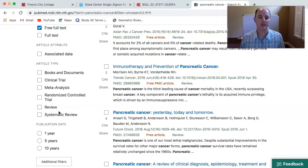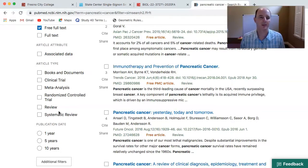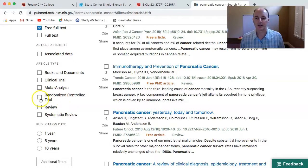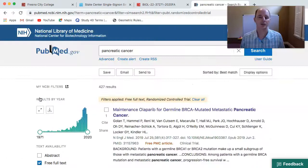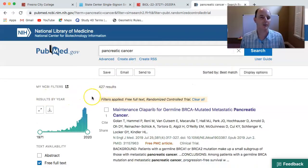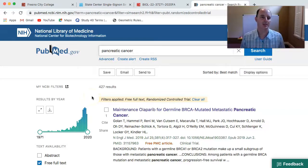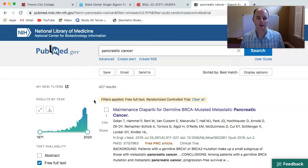We want to see an introduction, a hypothesis, research methods, results, and discussions or conclusions. So I'll click on randomized controlled trials, and that brings us down to 427 results for pancreatic cancer. Typically now I'm going to find a research article.